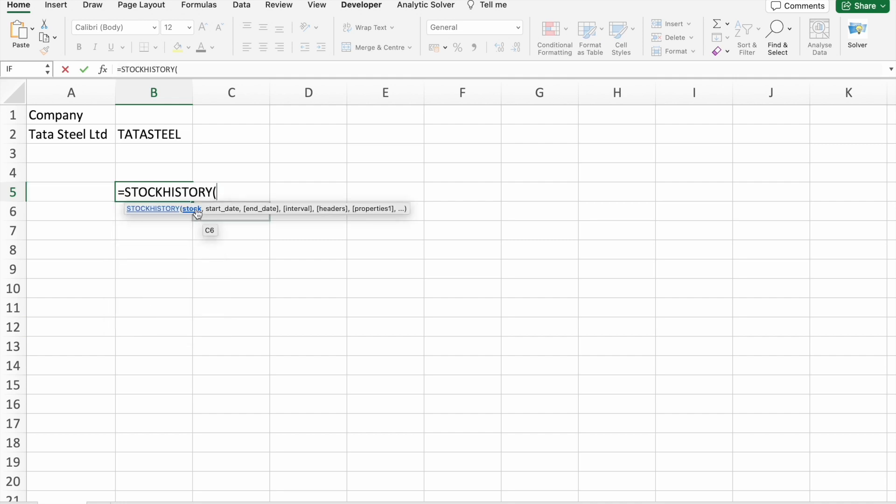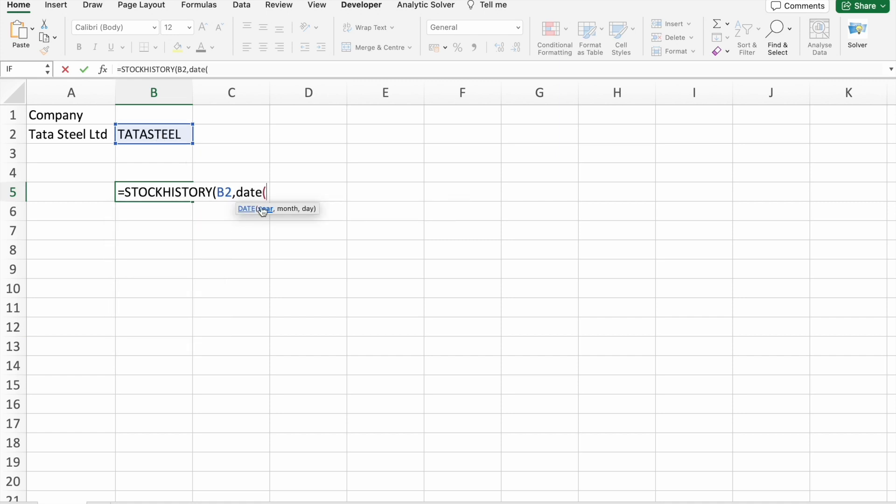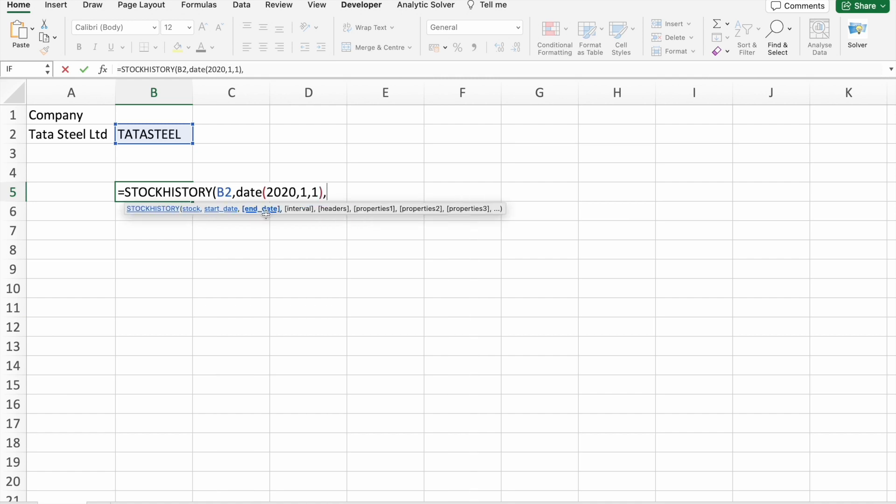First of all, you have to select the ticker, then start date. What we are going to do is enter the date which is 2020. First January 2020. So here I'm going to use a date, then here I'm going to specify the year 2020, then month first month, then first day. After that end date. End date would be today.